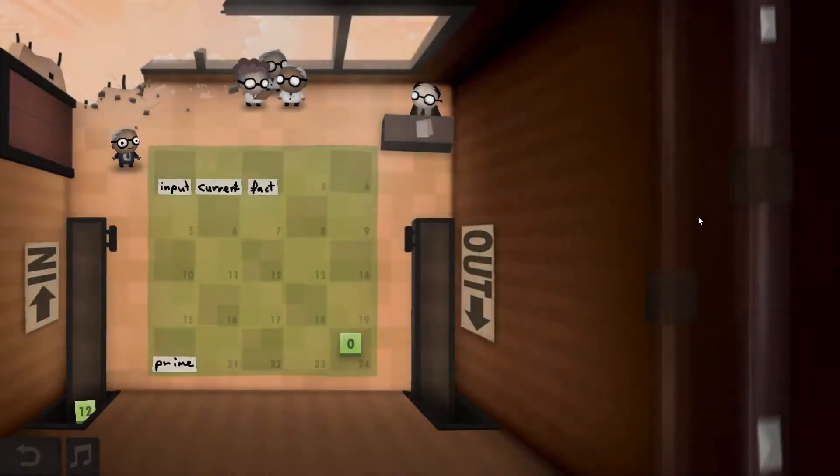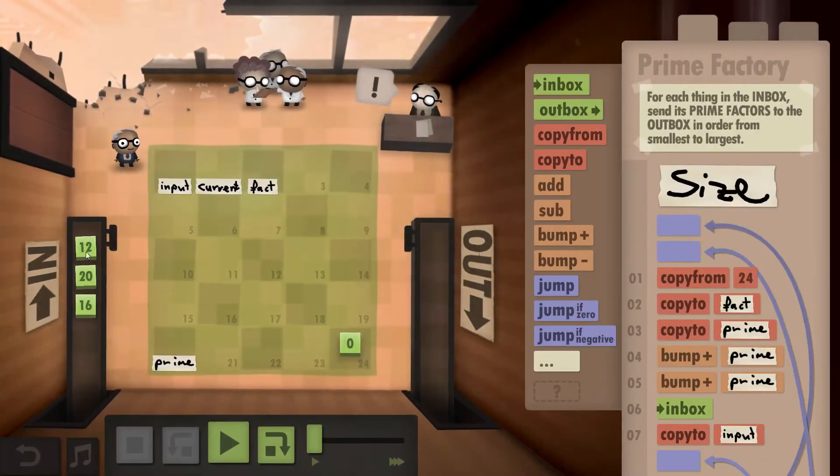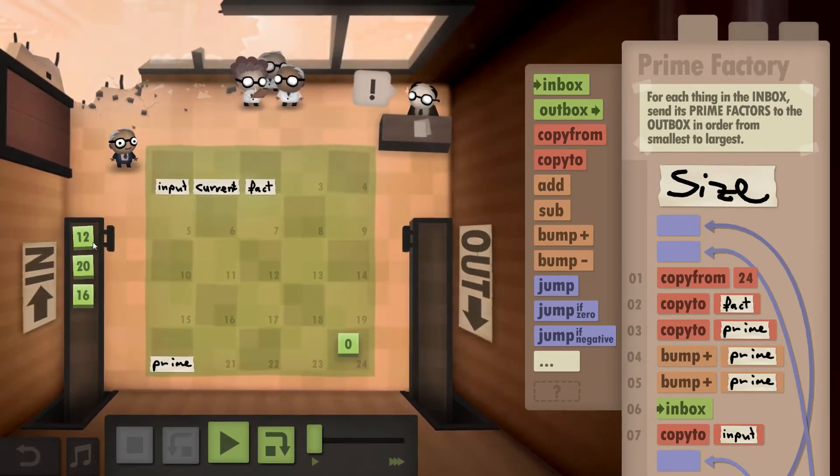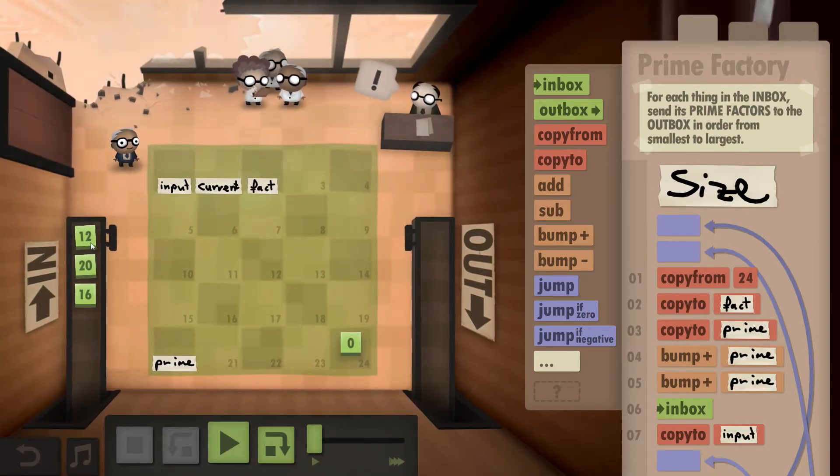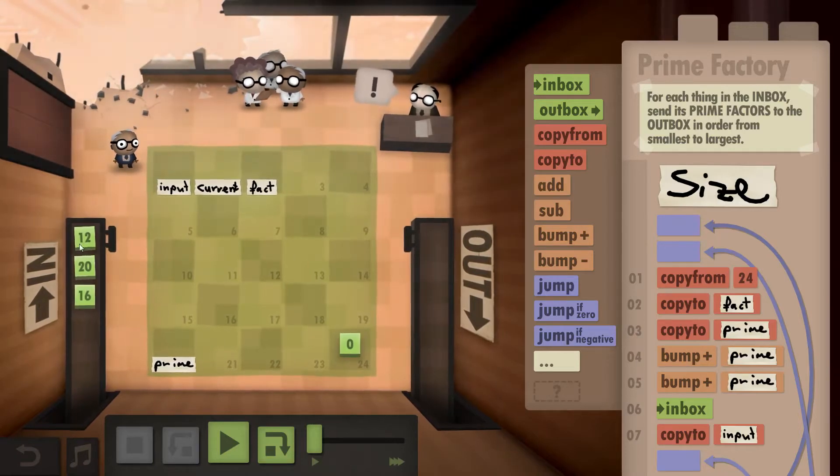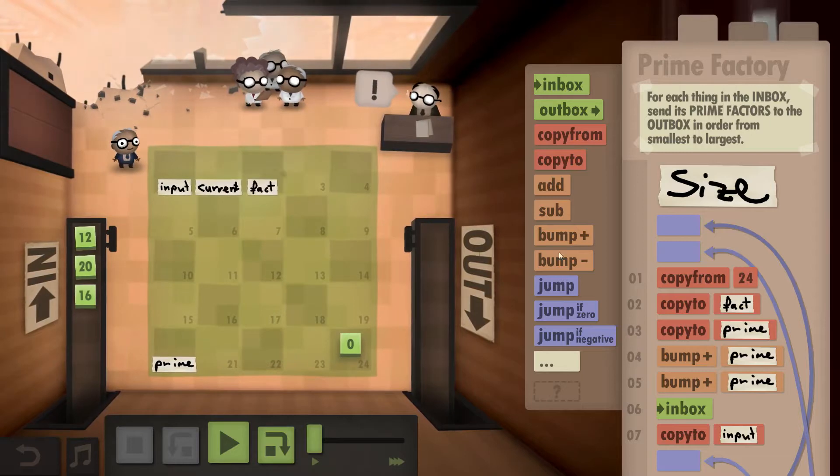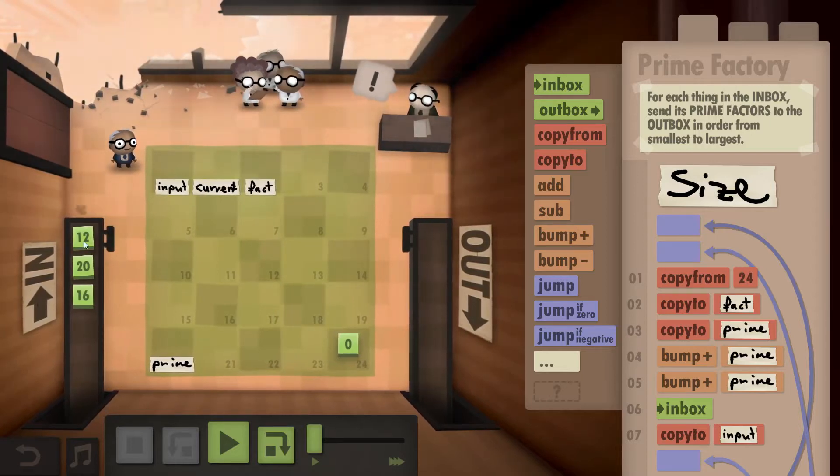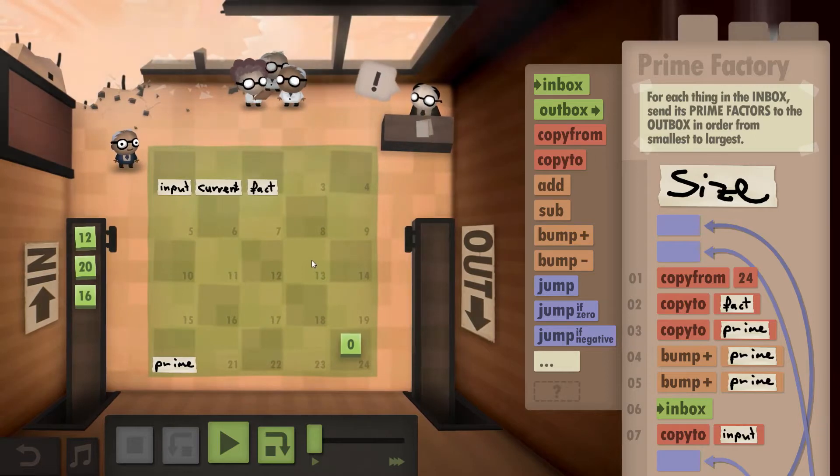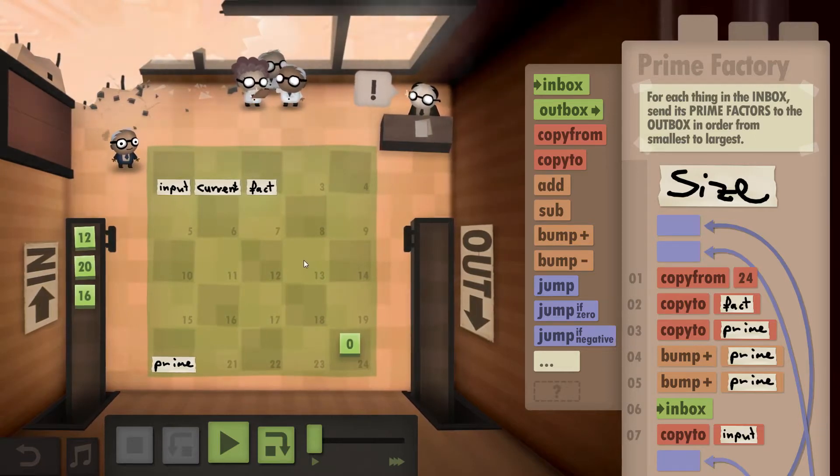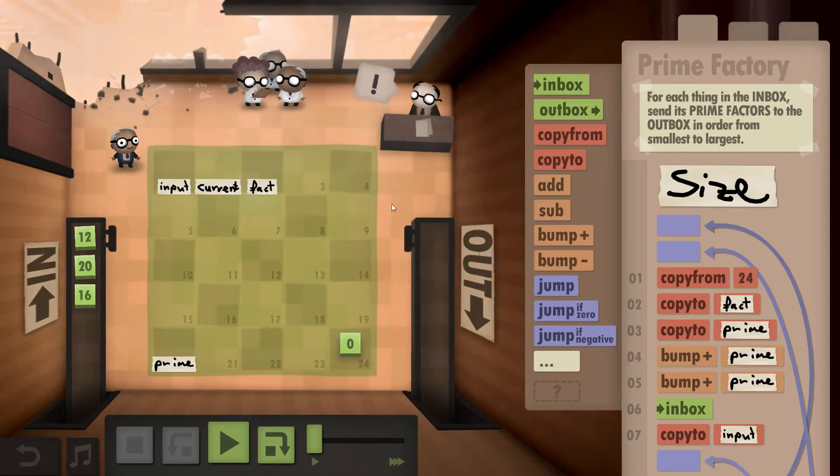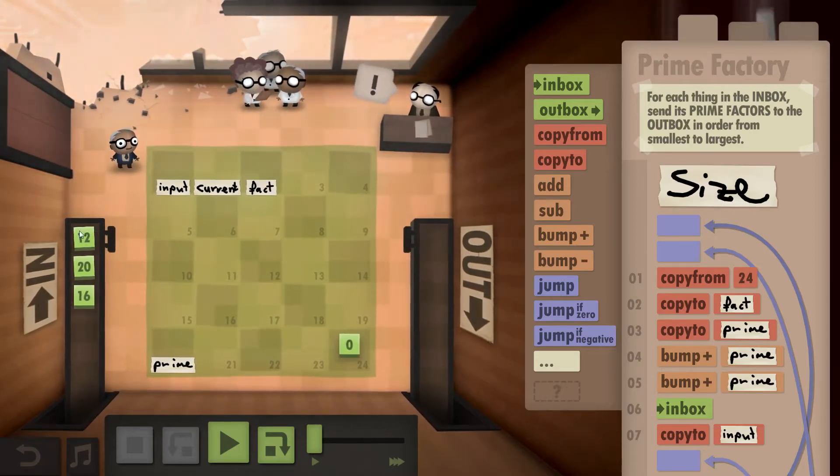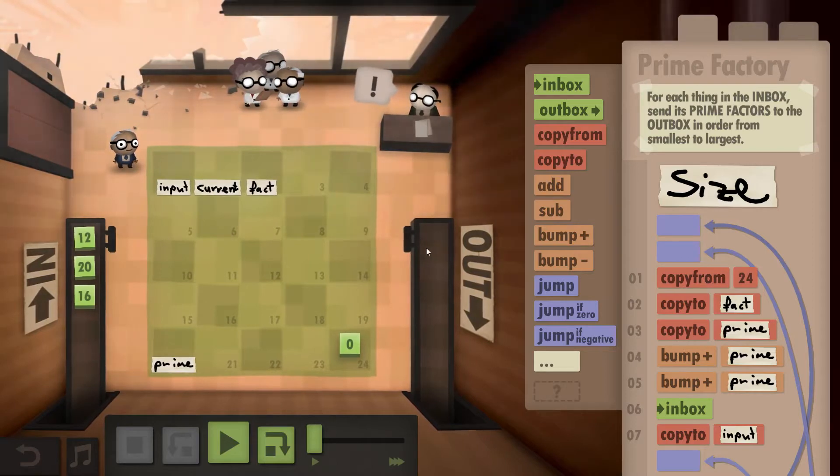In this one you are supposed to take the input and output the prime factors of that number, meaning the prime numbers that when multiplied end up resulting in that number. So for 12 that would be 2 times 2 is 4 times 3 is 12, so 2, 2, 3. And we need to do that in ascending order, so you can't just outbox them in any order you want. You have to do it from smallest to largest prime number.